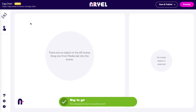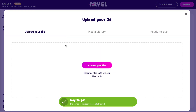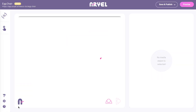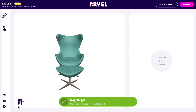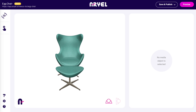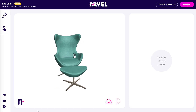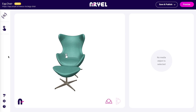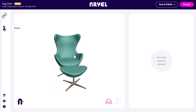First, we need to add our 3D model. You can upload your own or access third-party libraries with AR-ready media assets. For this experience, we will add a 3D model of the iconic egg chair. You can also decide whether to apply the model on a horizontal or vertical surface with those two icons on the bottom right of the scene screen.